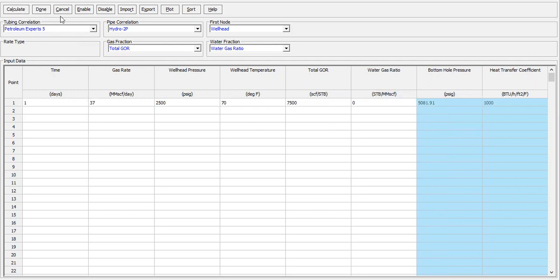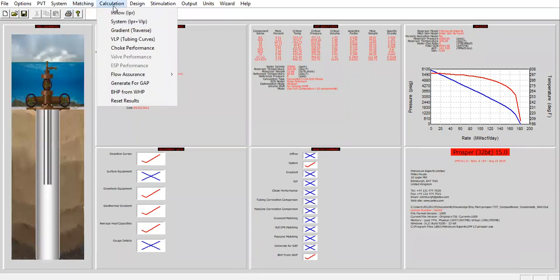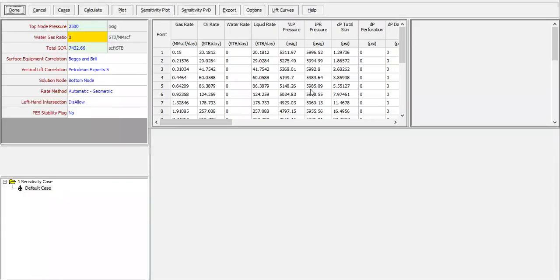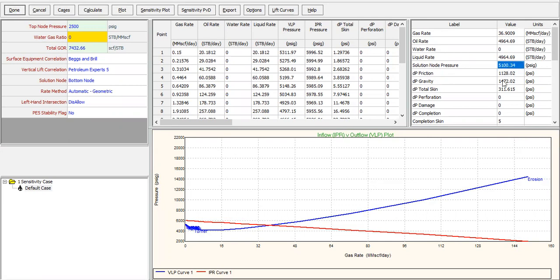Okay, click on done. So I input the bottom hole pressure from well head pressure. I input the total GOR of 7500, which is very close, and also gas rate 37, which is very close. Solution node pressure, you see we have 5080 in the previous calculation, but now in nodal analysis we have 5100, which is very close.